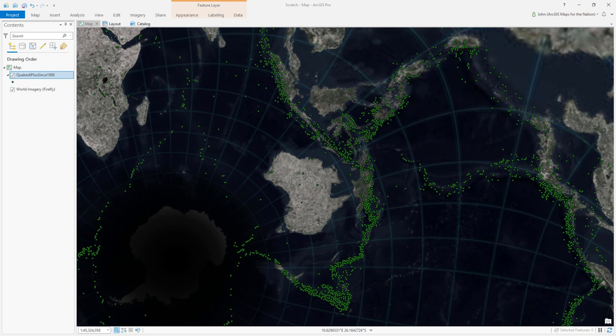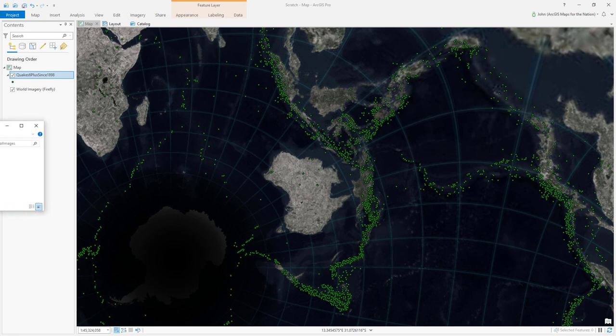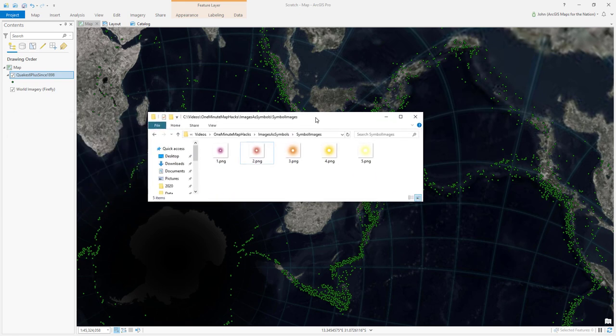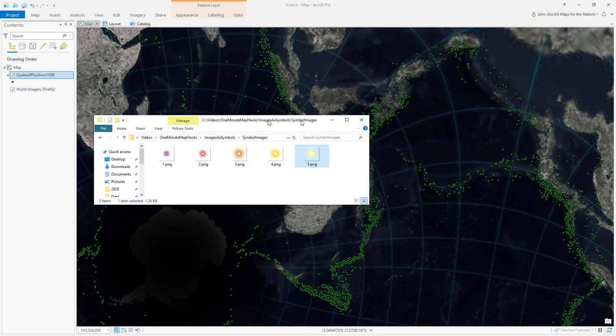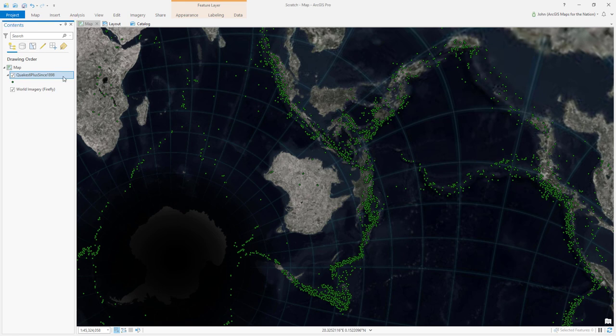Here's a map of historic earthquakes. But instead of a bunch of green dots that all look the same, I'd like to scale them by magnitude and use these pictures I have of cool firefly transparent PNG images. Let's see how to do that.